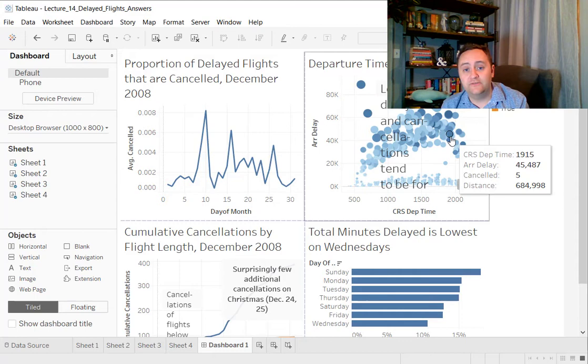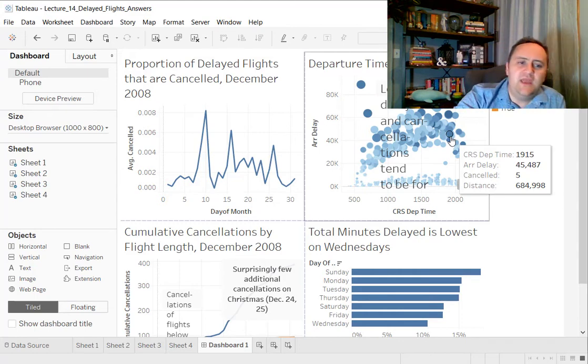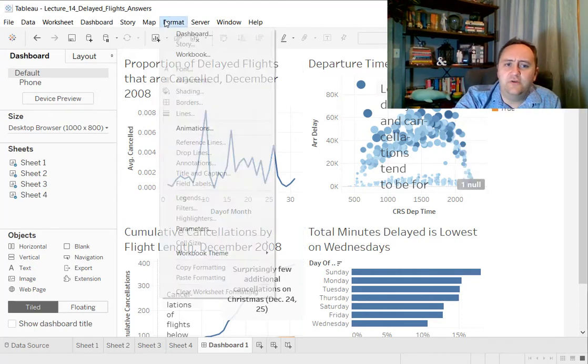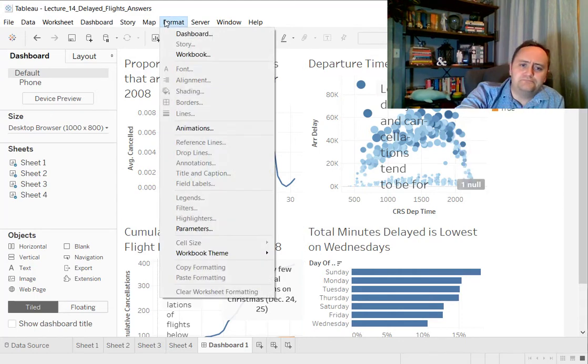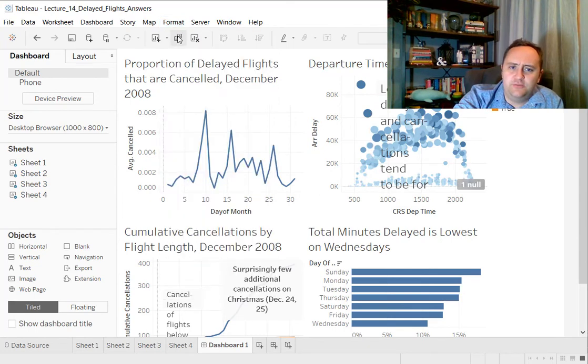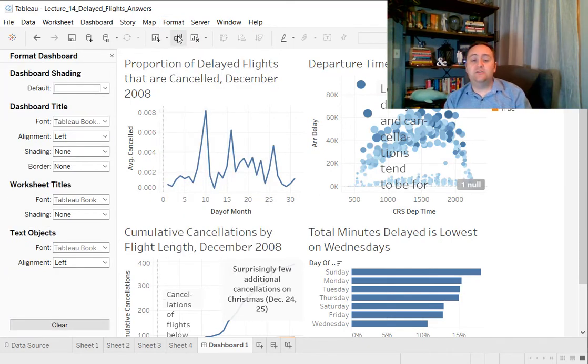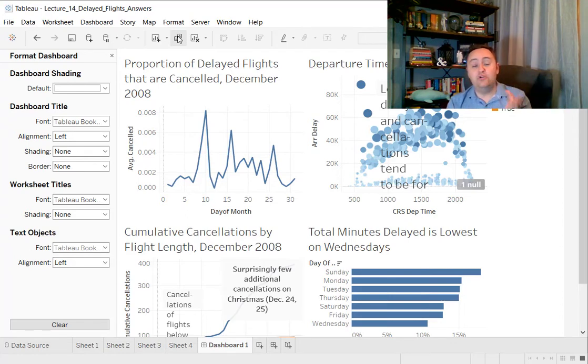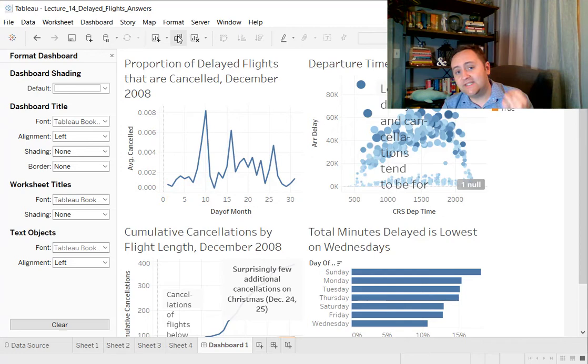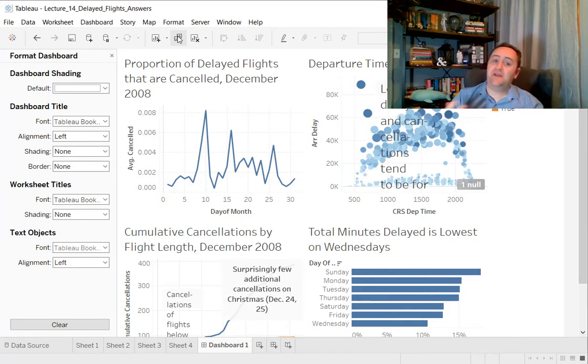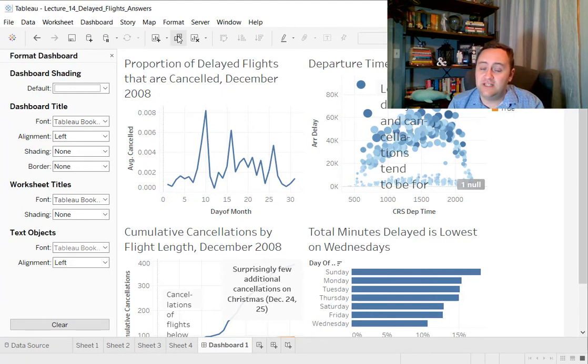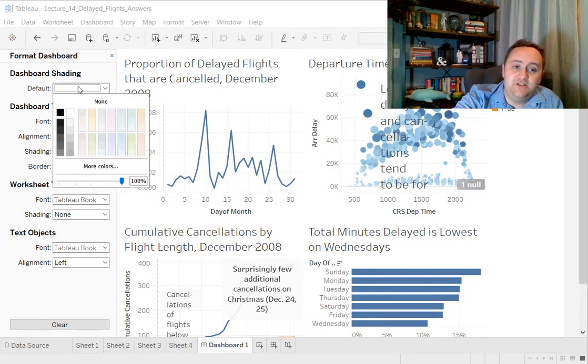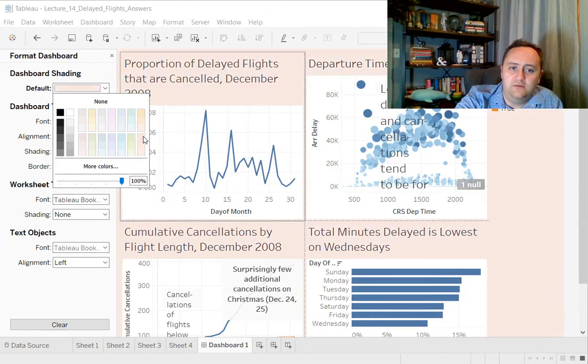One thing that you can do is the formatting. So if you go to format here, I'm going to format our dashboard. I can do formatting decisions that are going to apply to all of the graphs on this dashboard, which is probably a good idea. As I've mentioned in the last video, you want to have consistent formatting across your dashboard. And so if you're going to change the color scheme for one graph, you're probably going to want to change the color scheme and shading for all of them. So let's just change this to some weird light red color.